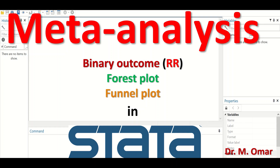Another plot generated from meta-analysis is the funnel plot. A funnel plot is a scatter plot that displays on the x-axis the estimate of the effect size, which is the risk ratio, and on the y-axis the standard error or sample size. The objective of drawing the funnel plot is to look for publication bias.